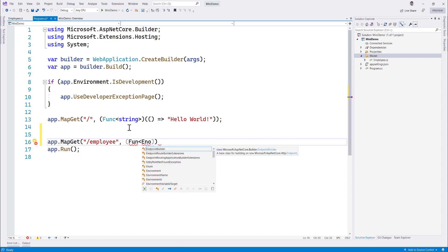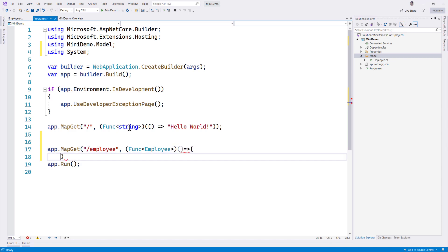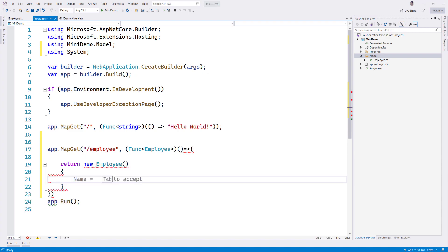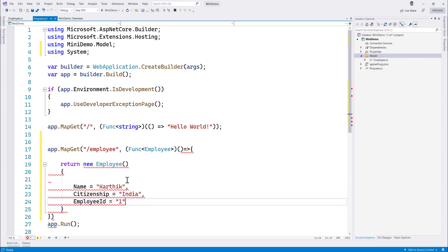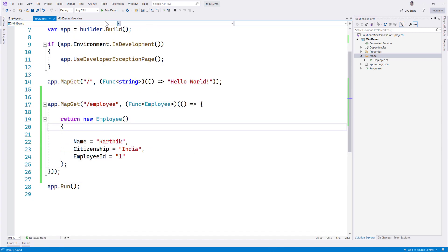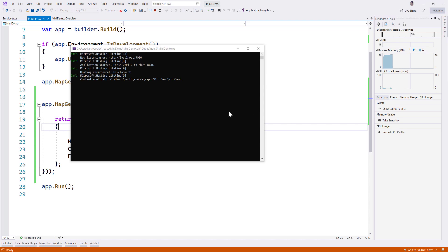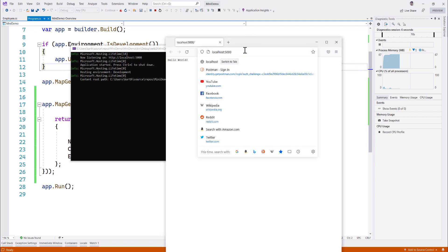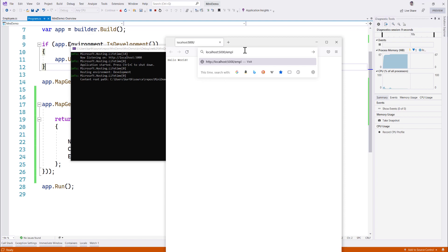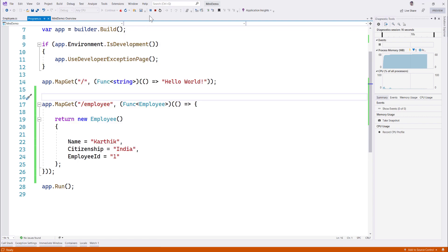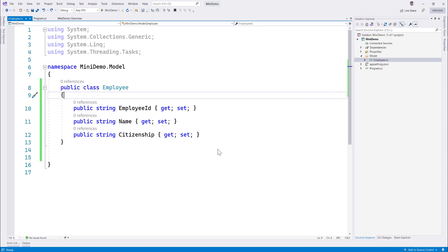Opening a lambda expression, we return a new Employee with name, citizenship, and employee ID. Let's run this and see if we get an employee in the response. The code executes, we see 'Hello World' at the root, and then accessing the employee endpoint returns a JSON response for the employee — which is quite cool.